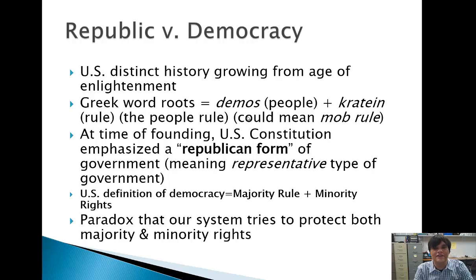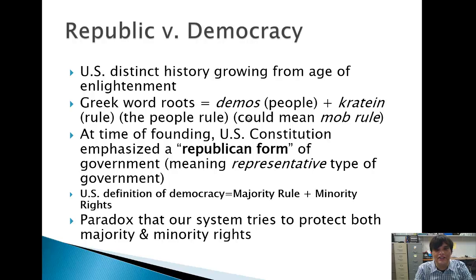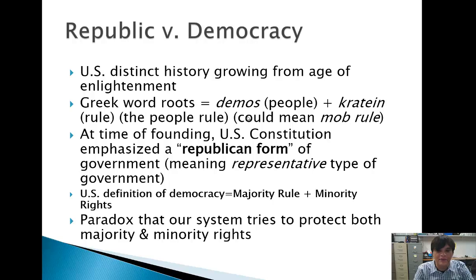The U.S. has a very unique definition of democracy. In contrast to the United Kingdom with Parliament — where whatever the majority is, they can pass laws no matter how crazy they are without checks and balances — here in America we allot time for the minority to at least debate and share their ideas. It's kind of a paradox that our system tries to protect both majority and minority rights. At many times throughout the semester, we're going to see it's questionable whether the minority actually does have those rights and whether their voices are really heard.